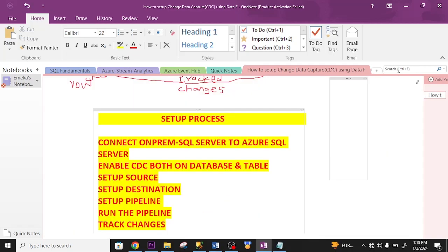This is the setup process. First, I'm going to connect the on-prem server to Azure SQL Server. Enable CDC both on database and table. Set up source. Set up destination. Set up pipeline. Run the pipeline and track the changes. Let's get started.